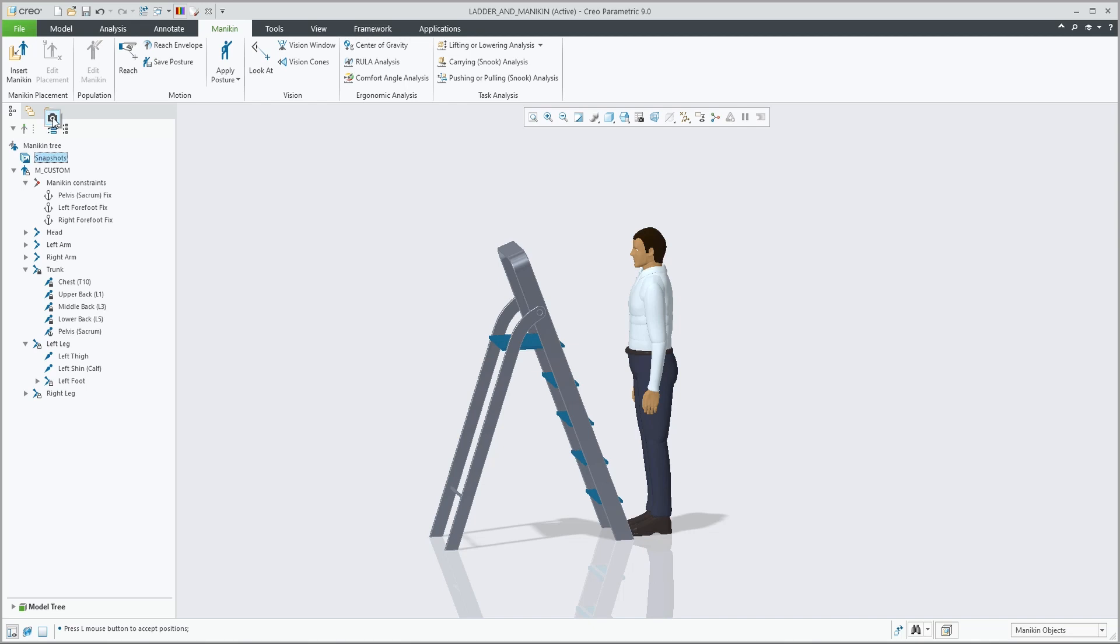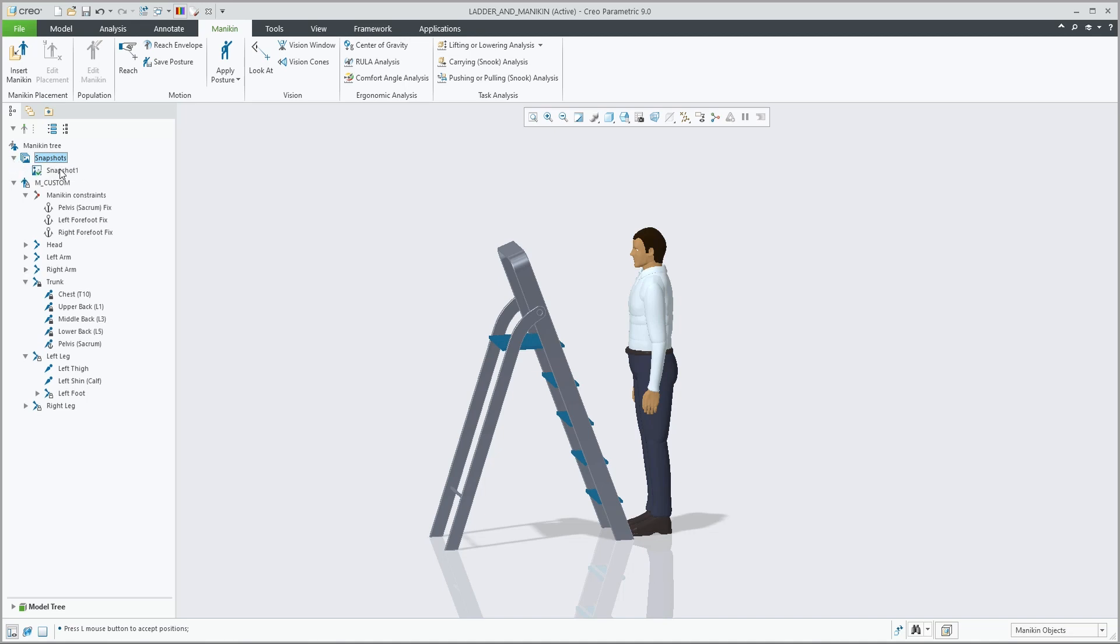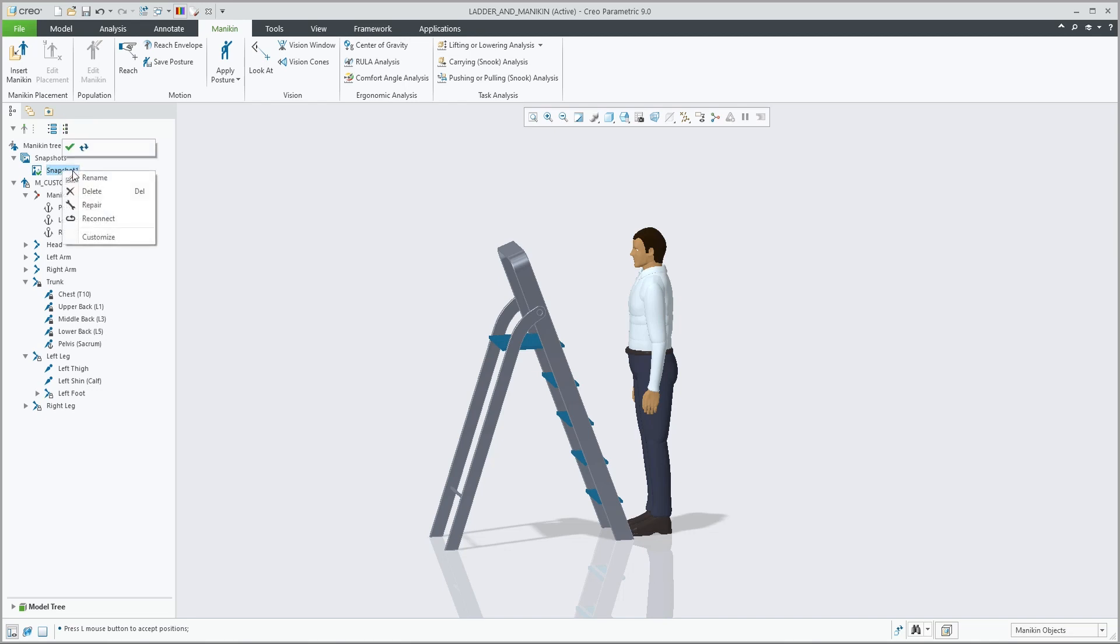You can make snapshots from the mannequin tree. These snapshots can be activated, applied, updated, and with right mouse button control, you can rename, delete, repair or reconnect.